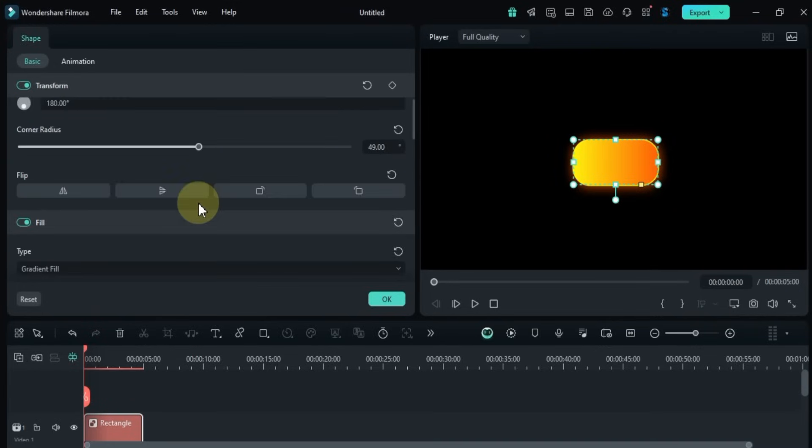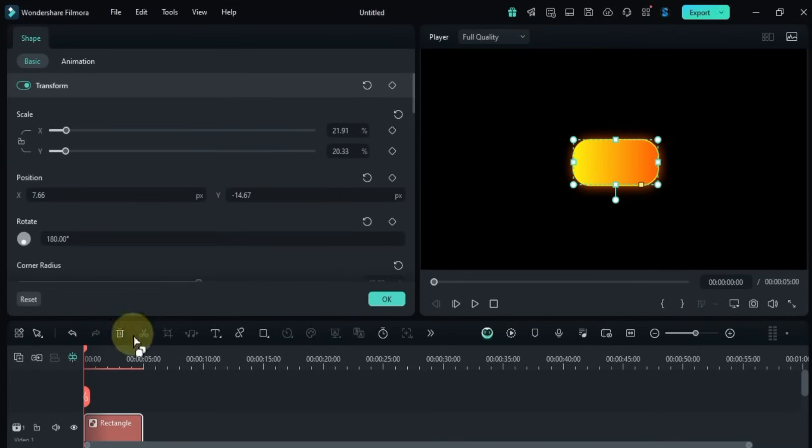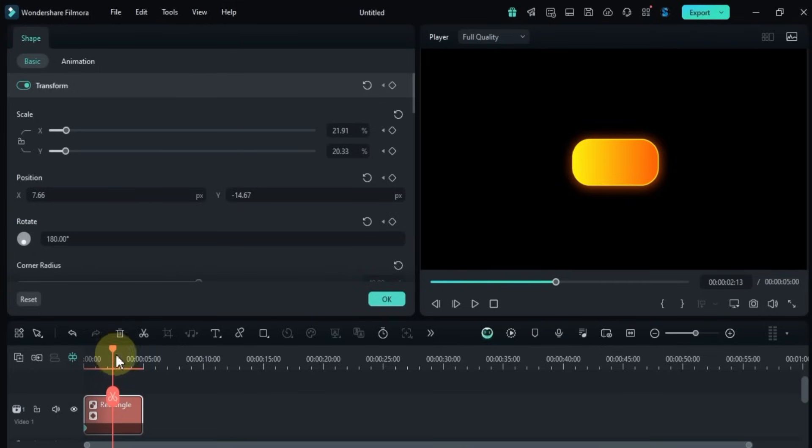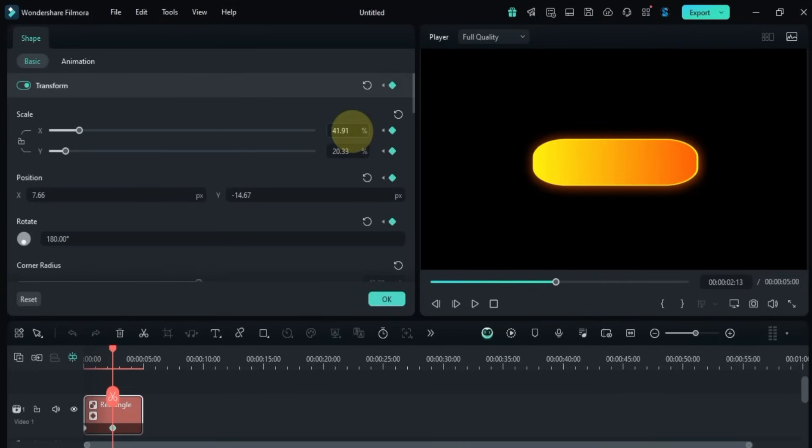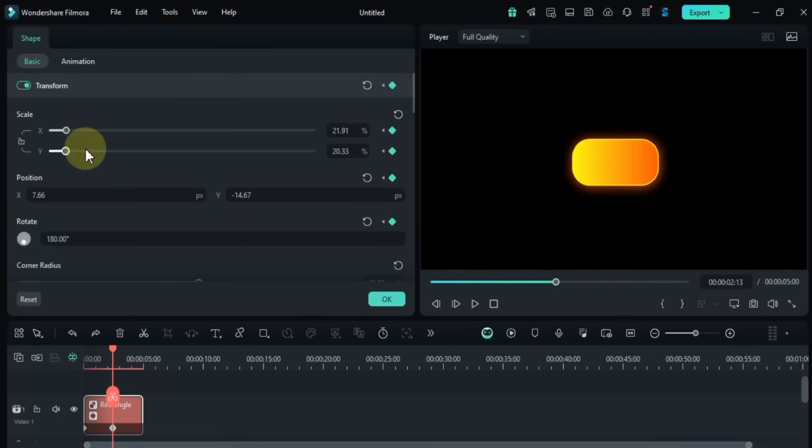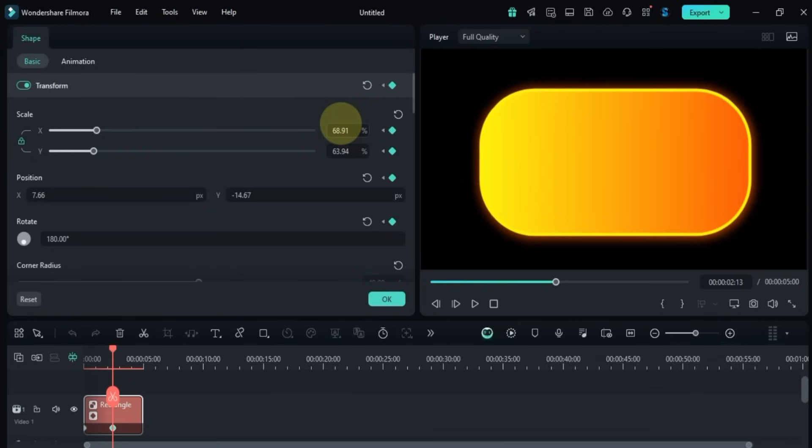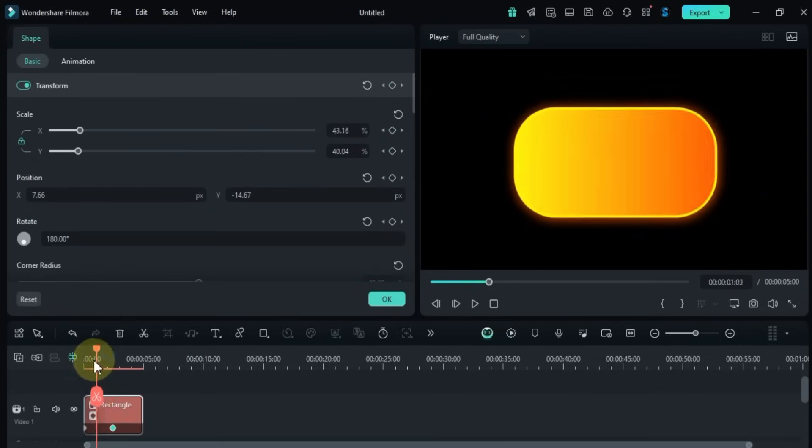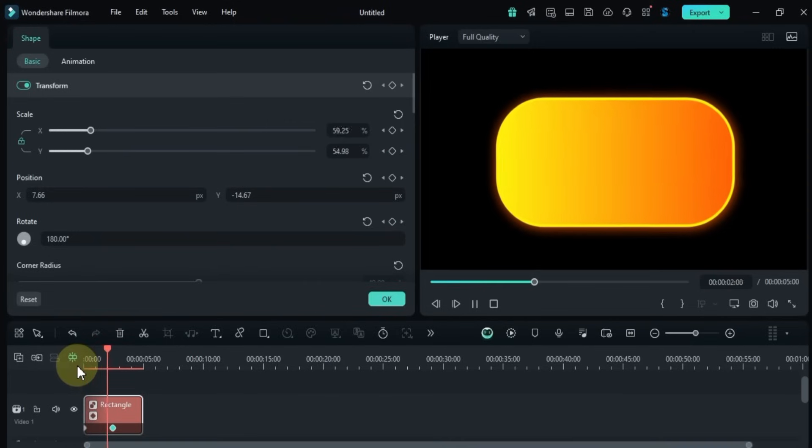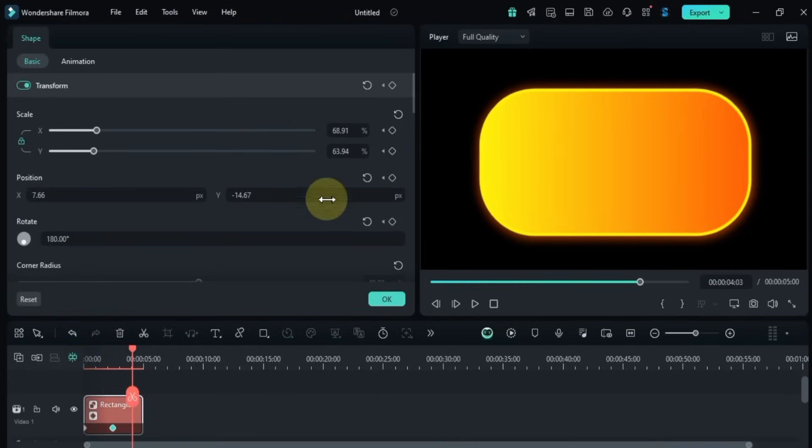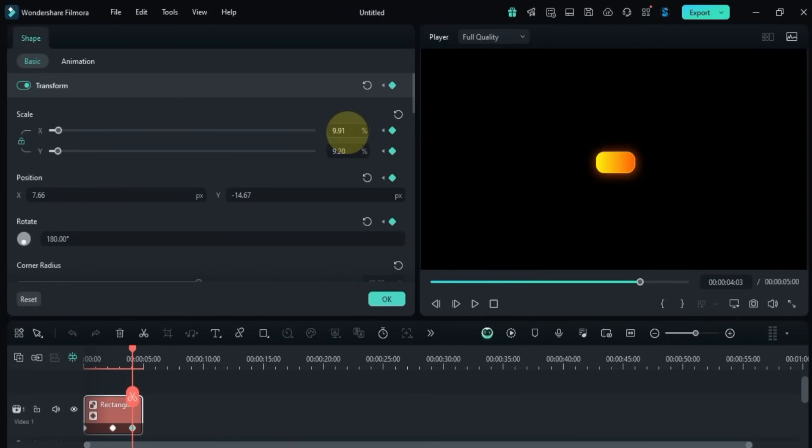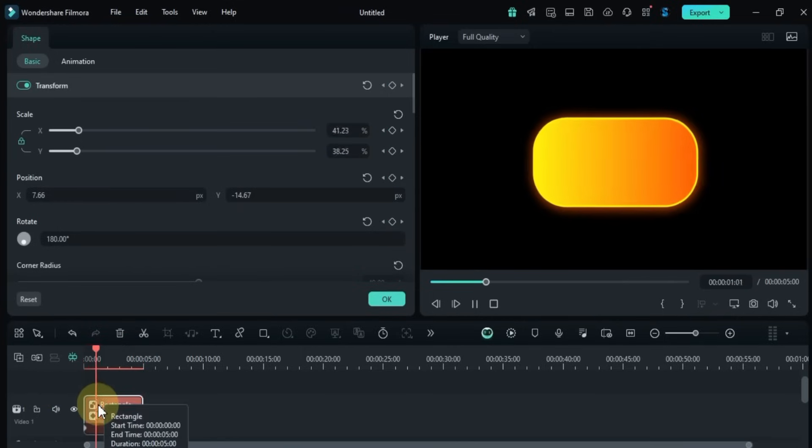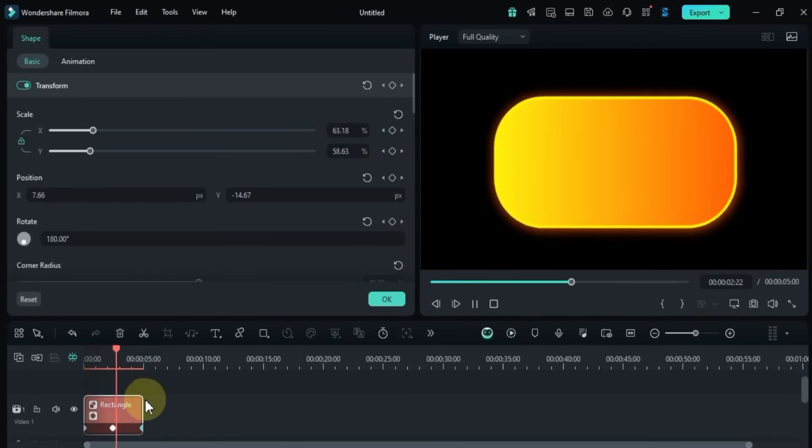You can even animate these shapes. To do that, move the playhead and add a transform keyframe. Then move the playhead again and add another keyframe. Between these keyframes, you can animate the scale by adjusting the X and Y values, either together or independently.